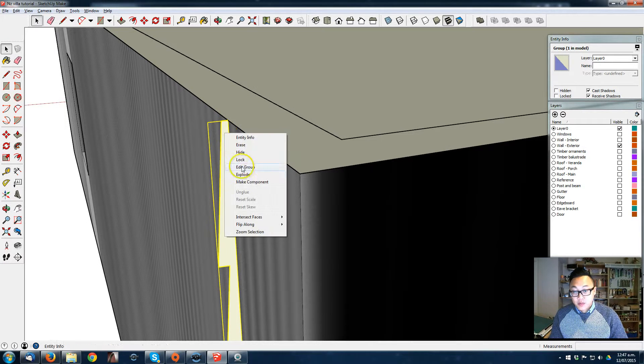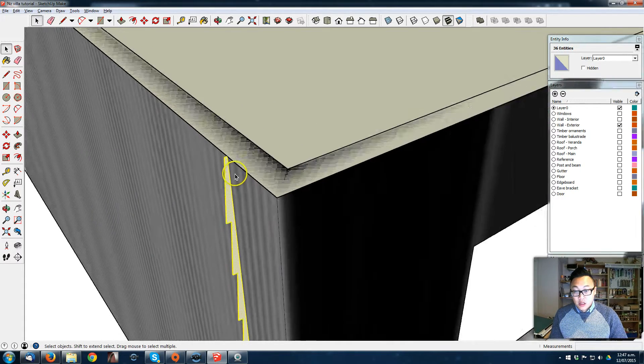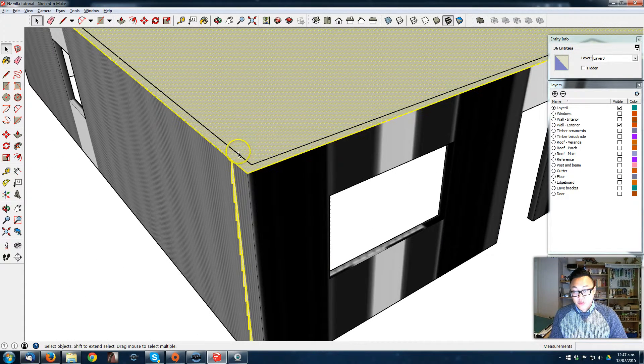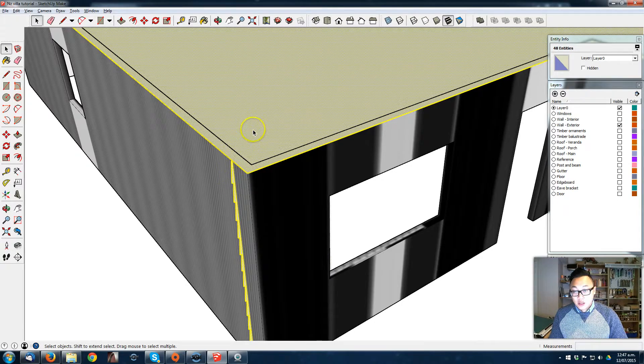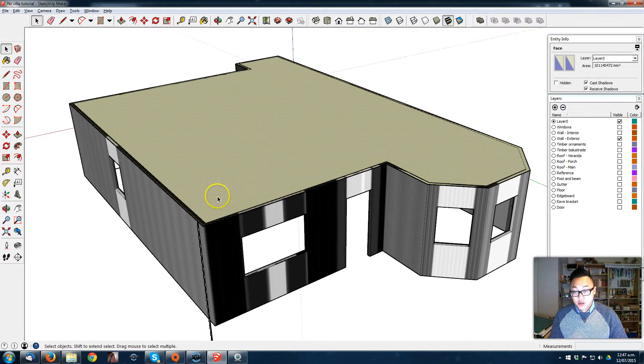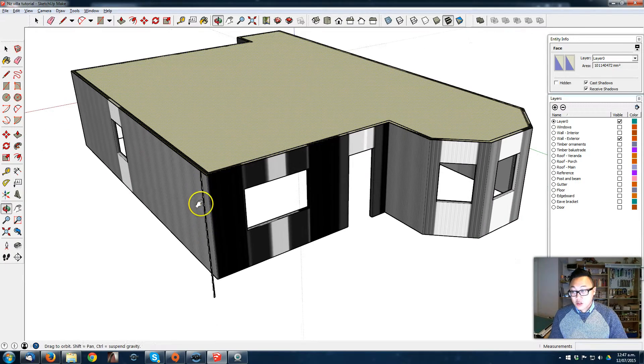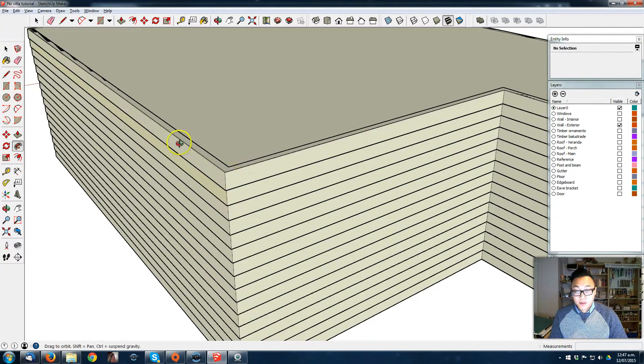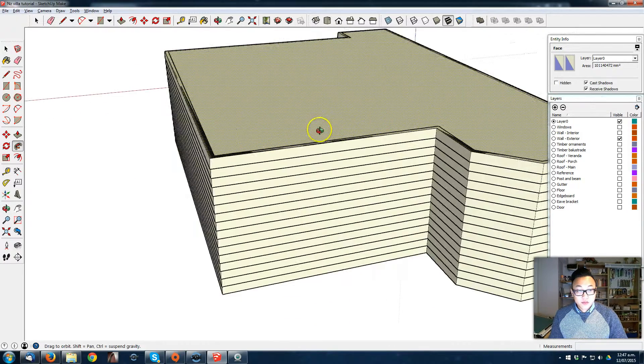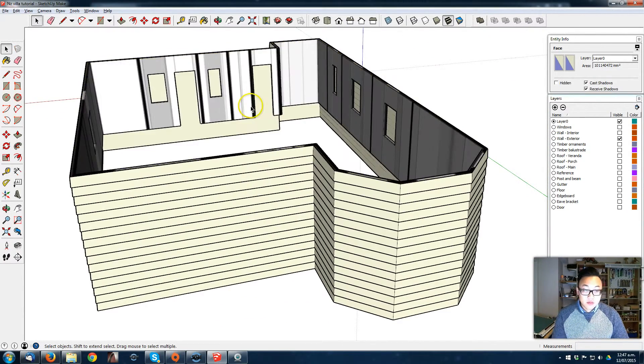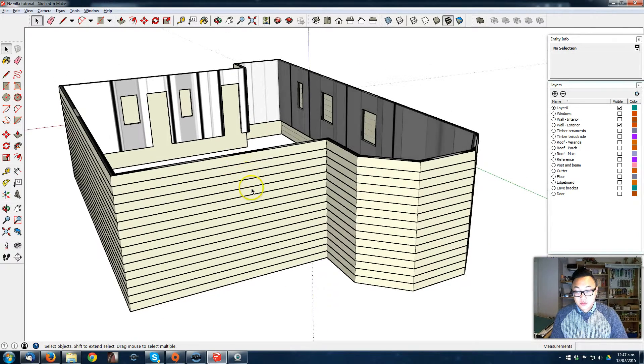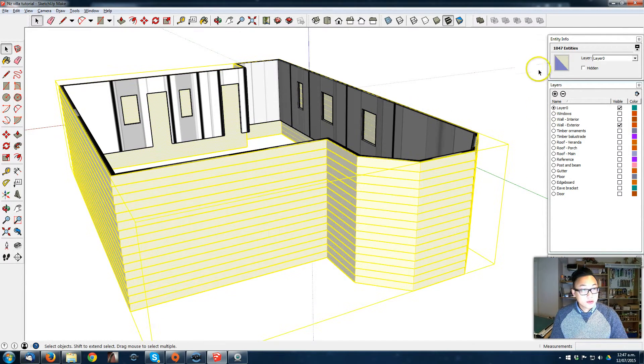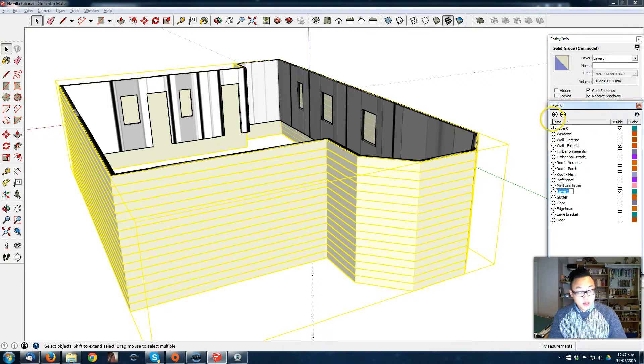I'm just gonna close that face, then delete one of the lines, select the outline and delete the face. I'm gonna explode the profile. Now everything's connected. Just like we did for the roof, I'm just gonna select the face first, click on the follow-me tool, and then on the profile. So now we get the cladding all around the house.